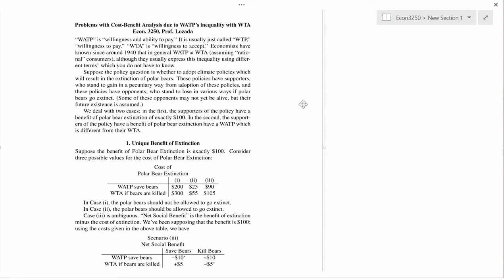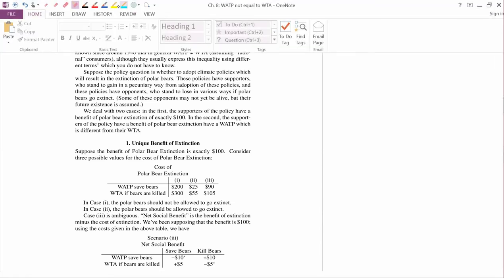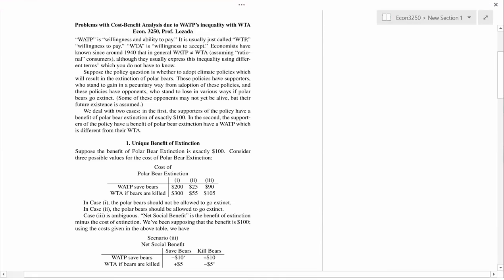Economists have known since around 1940 that in general these aren't the same. One reason is that WTP is constrained by income and WTA isn't.